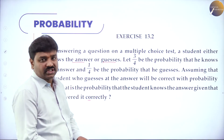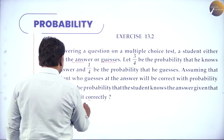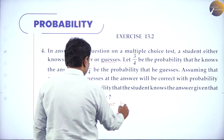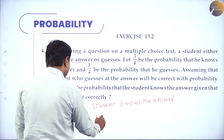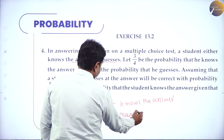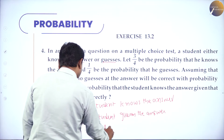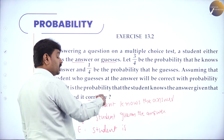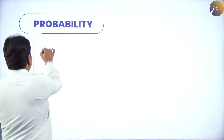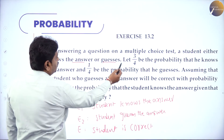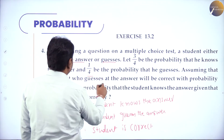Divide into events: E1 = student knows the answer, E2 = student guesses the answer, E = common event = student is correct. Symbolize: P(E1) = 3/4 (probability he knows the answer). P(E2) = 1/4 (probability he guesses). P(E|E2) = probability of answering correctly by guessing = 1/4. P(E|E1) = probability of answering correctly given he knows = 1 − 1/4 = 3/4.